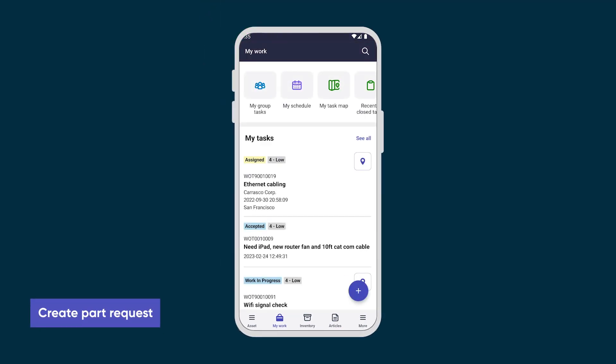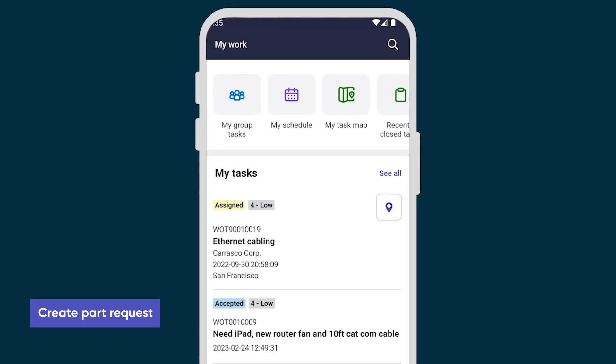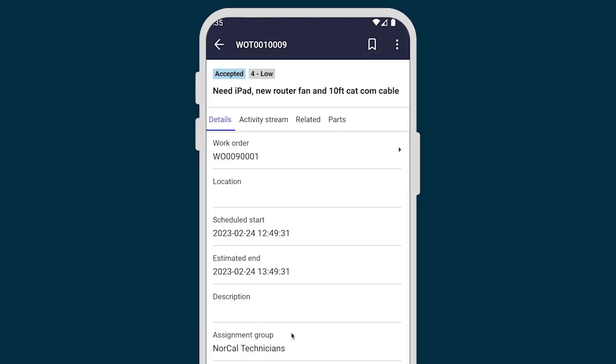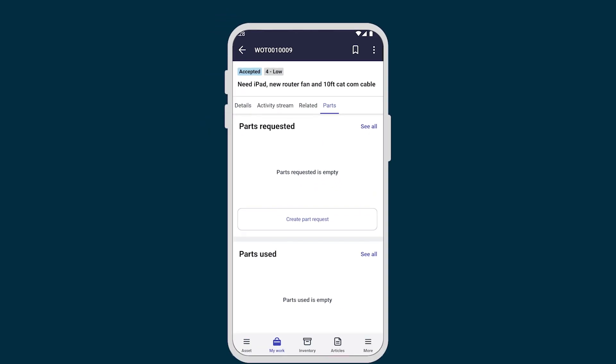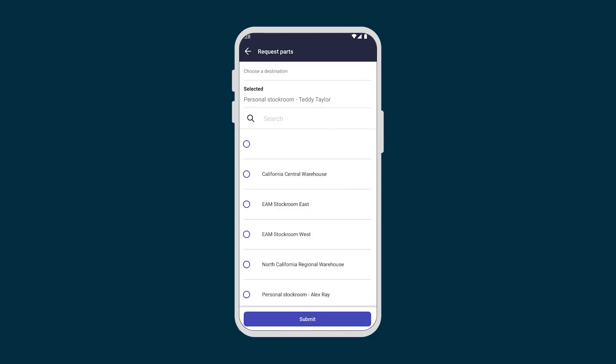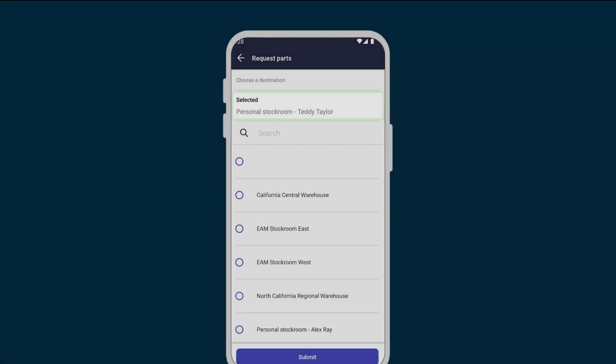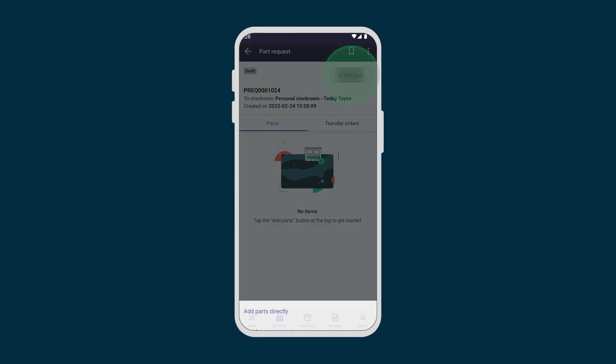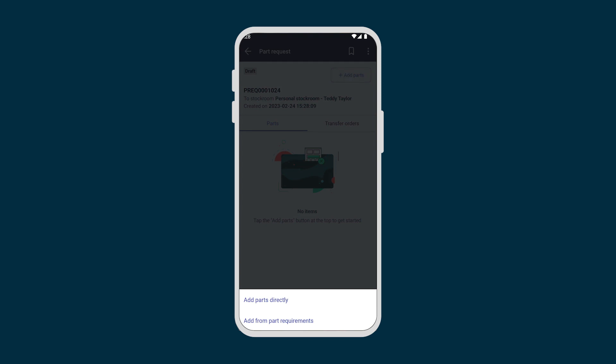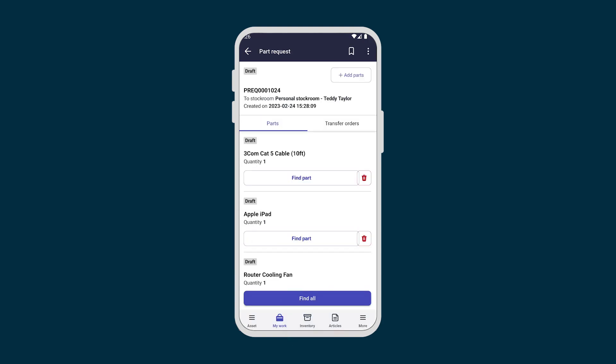Back in the My Tasks list, we have assigned tasks and an accepted task. Let's source parts for that task. We start by creating a part request. First, we choose a destination. Our personal stockroom is selected by default. Then we add parts, either directly or from part requirements. We select the parts we need and submit the request.